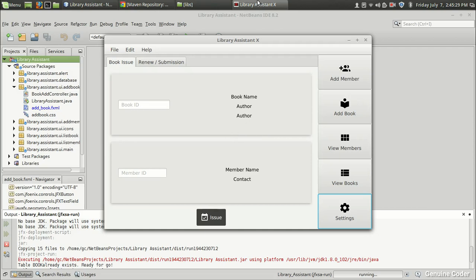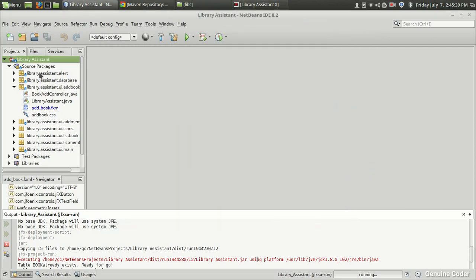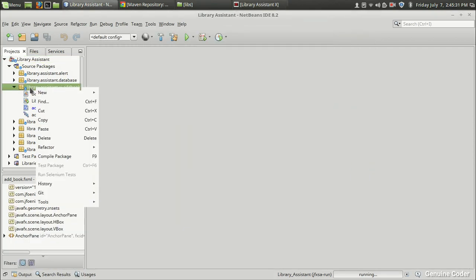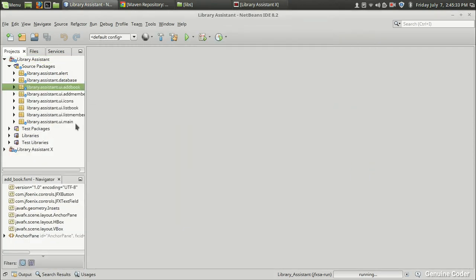There will be four text fields and two buttons — one Save and one Cancel. Let's start designing the settings window. I'm going to create a new package here called settings.